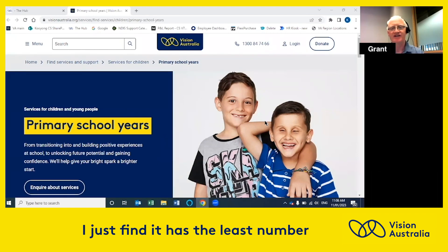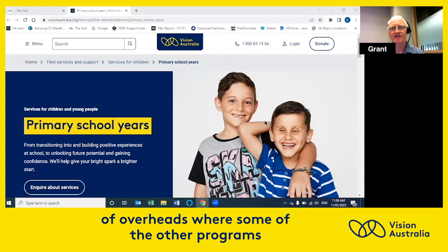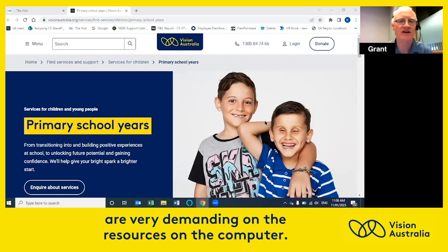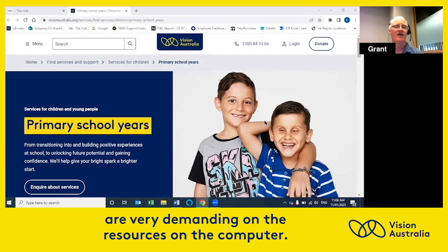I just find it has the least number of overheads, whereas some of the other programs are very demanding on the resources on the computer.